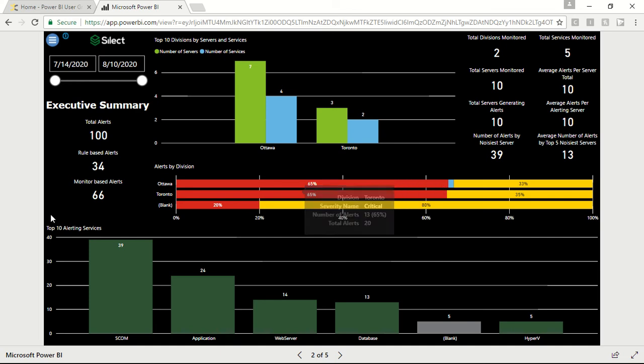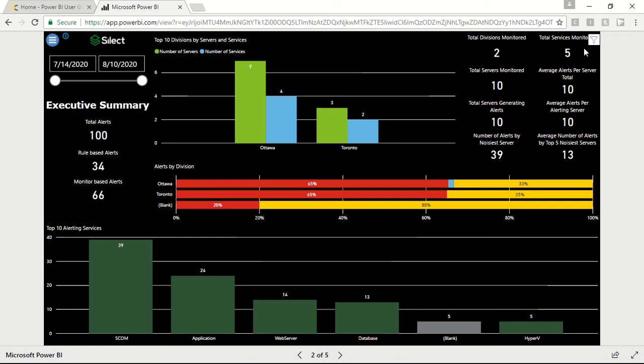Apart from this, it also provides high-level information to help understand the number of servers, services, and divisions monitored under the organization's SCOM environment. It also digs deep into the source of alerts, showing how many alerts are rule-based and how many are monitor-based.